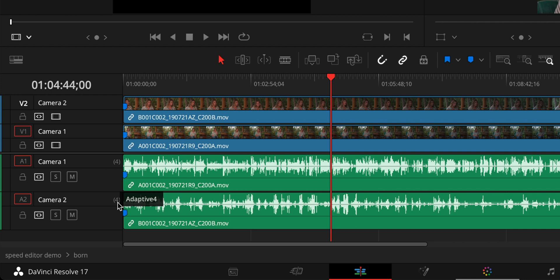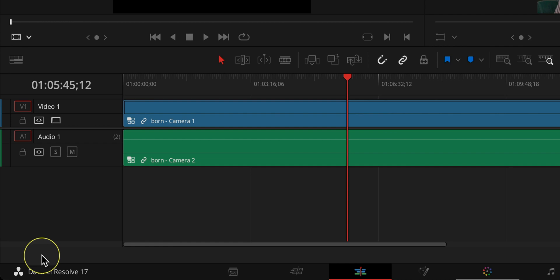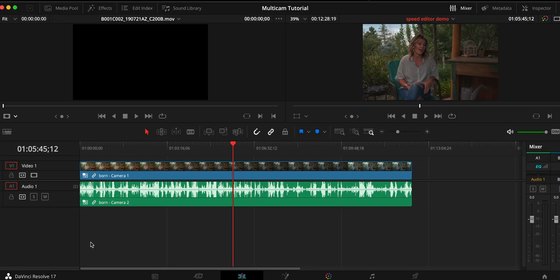But you can also see over here, we have camera number one has a four next to it for adaptive four. Same thing with camera two. And the reason for this is I shot with a Canon C200 that has four channels of audio, but I can't edit any of these independently. And that's my problem.